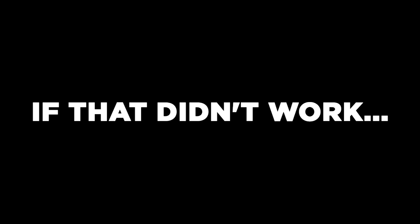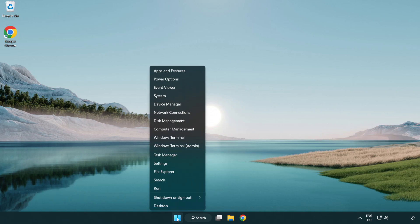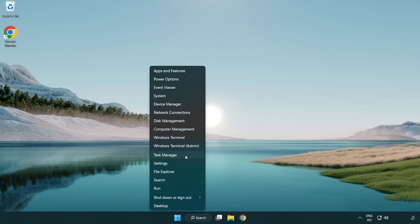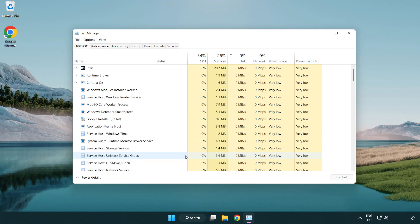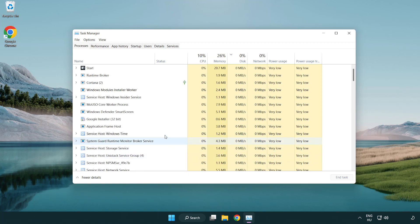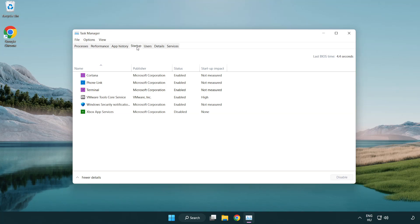If that didn't work, right-click start menu. Open task manager. Click Startup. Disable not used applications.